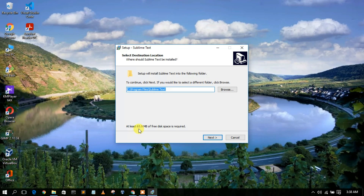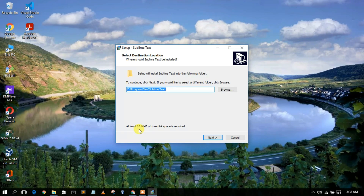This is very important — you need to have 65.9 MB of free space in your C drive directory. Do check that you have this much free space available. Then just click 'Next'.